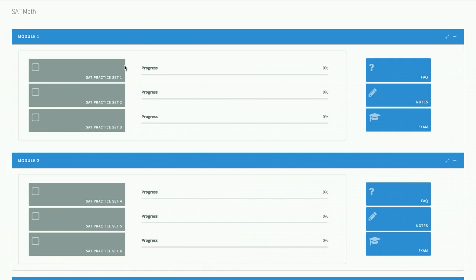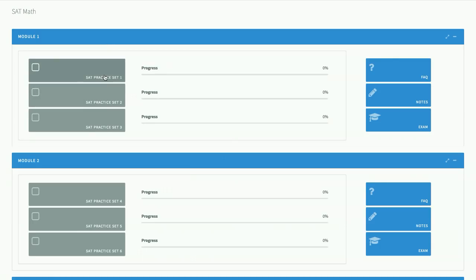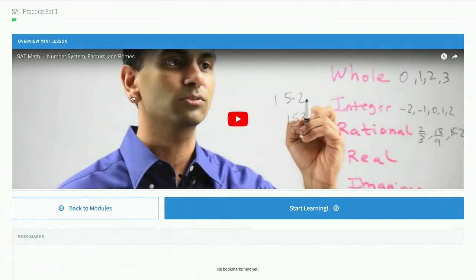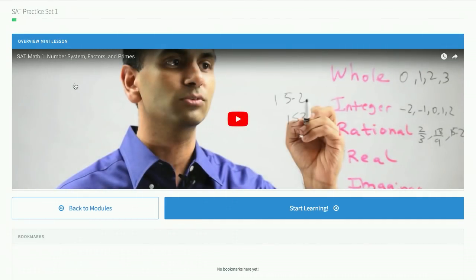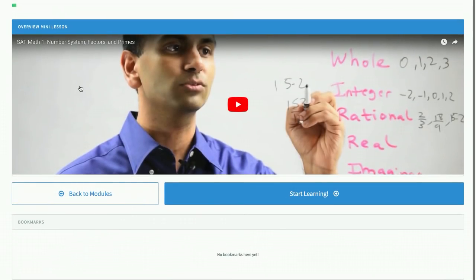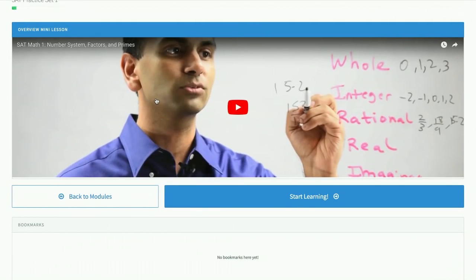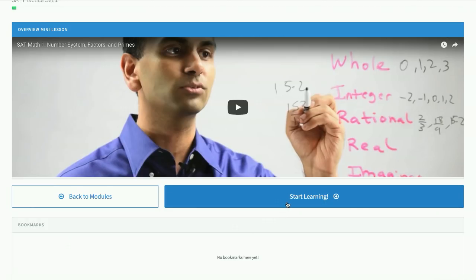The main thing in each module are the practice sets. When you click on one, the first thing that you'll see is an introductory video. Now this is really important because this short four or five minute video really goes over the most used formulas and concepts and tricks on the exams. Once you watch that, the real thing begins when you click on start learning.